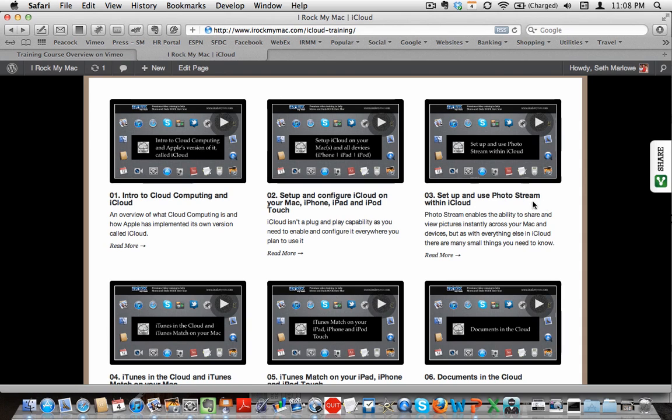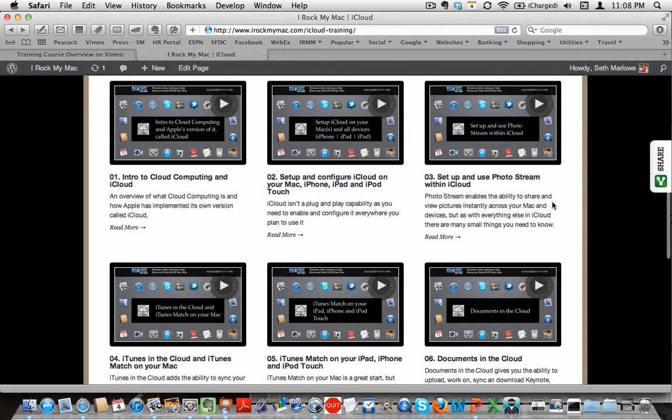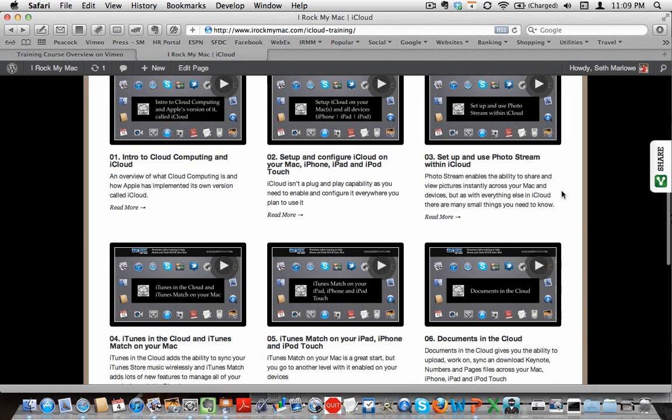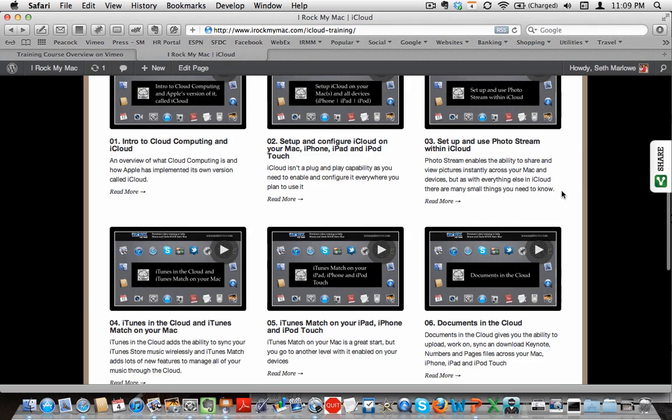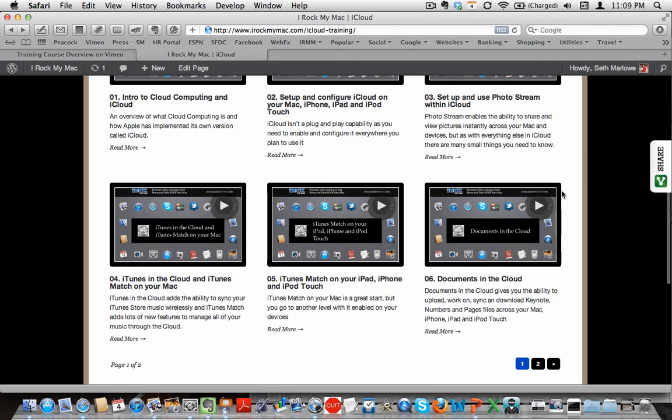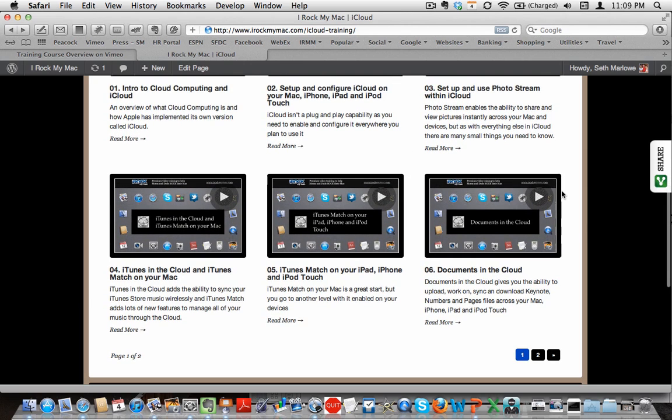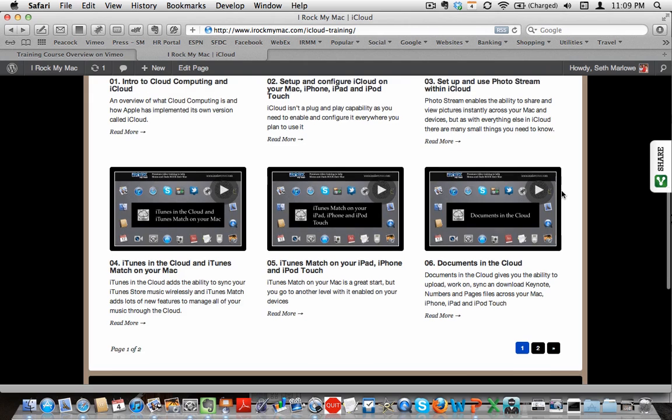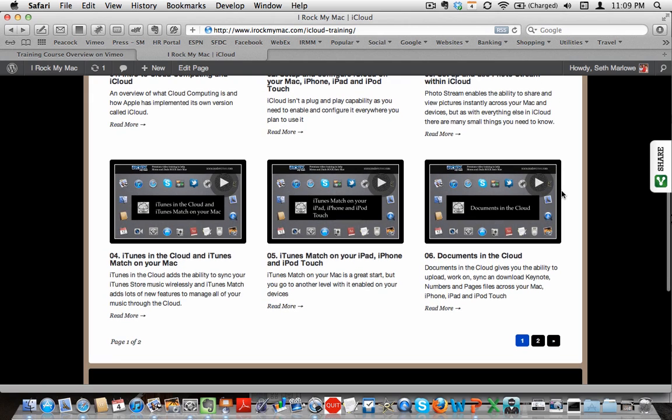Then we move into PhotoStream, which is a neat capability to sync pictures across your devices and Mac. But as with everything in here, a lot of little quirks. Certainly things that you need to pay attention to with PhotoStream and some frustrating things about PhotoStream right now that I hope Apple kind of fixes as the years go on.